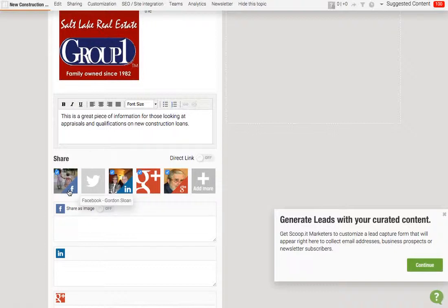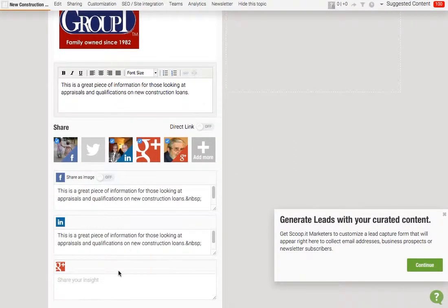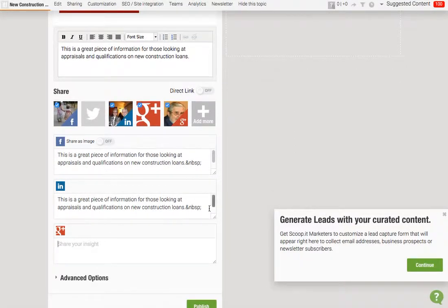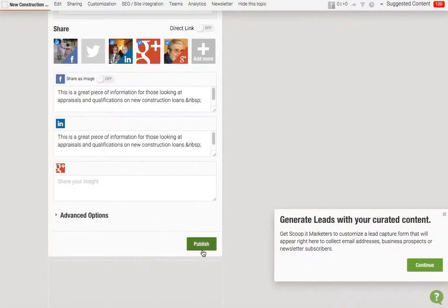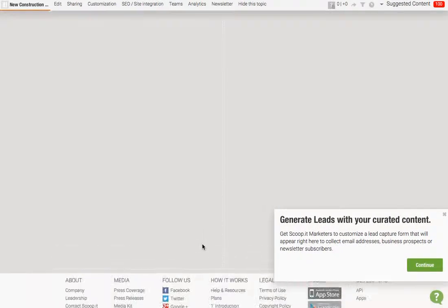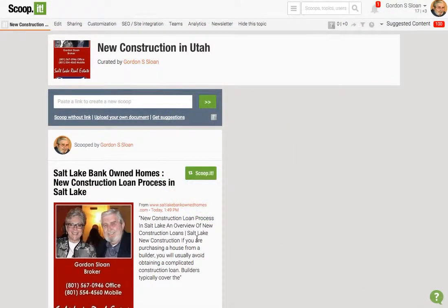So now we can share on Facebook, we could share on LinkedIn, whatever we want. We can add different things, add information, or delete this and put something different for the LinkedIn post. Let's go ahead and publish this. There we go — so now on your 'New Construction in Utah' page, which you can always edit: you can see how I scrolled over it and that little edit button popped up. You can always edit it, delete it, whatever you'd like to do with this page. Now I can add as many as I want.